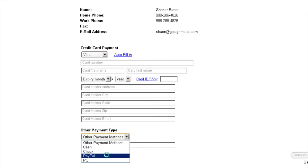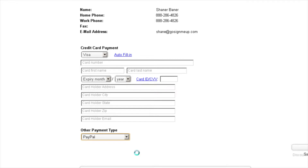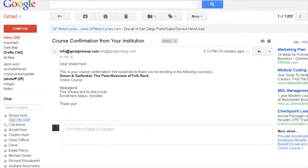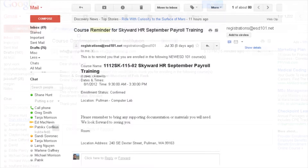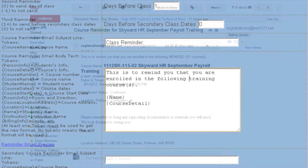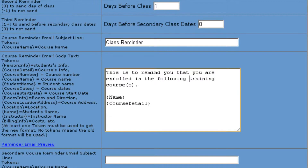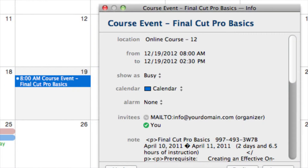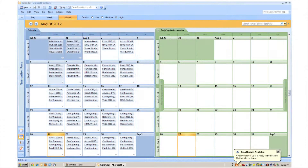Once a student completes the order, they are placed into the roster and then receive an email confirming their new class. There's also an email reminder that is sent out automatically before the class starts. GoSignMeUp also provides the ability for classes to be placed into the student's iCal or Outlook calendar.